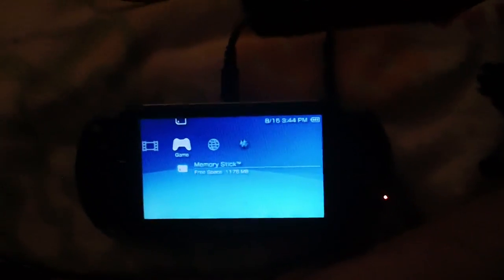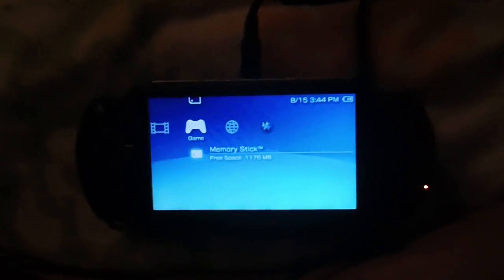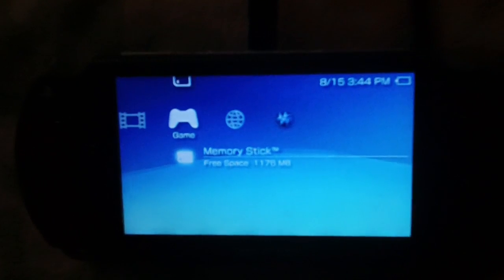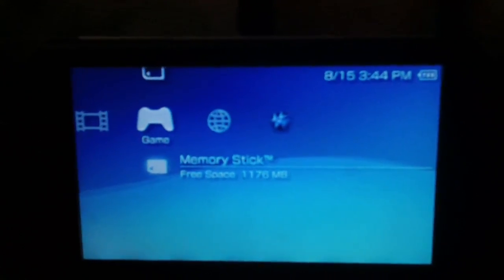Alright guys, I haven't made a video in a while so I figured I'd show you this. I'm going to show you how to update from any custom firmware on a PSP 1000 or older 2000 to 6.60 ME-V1.